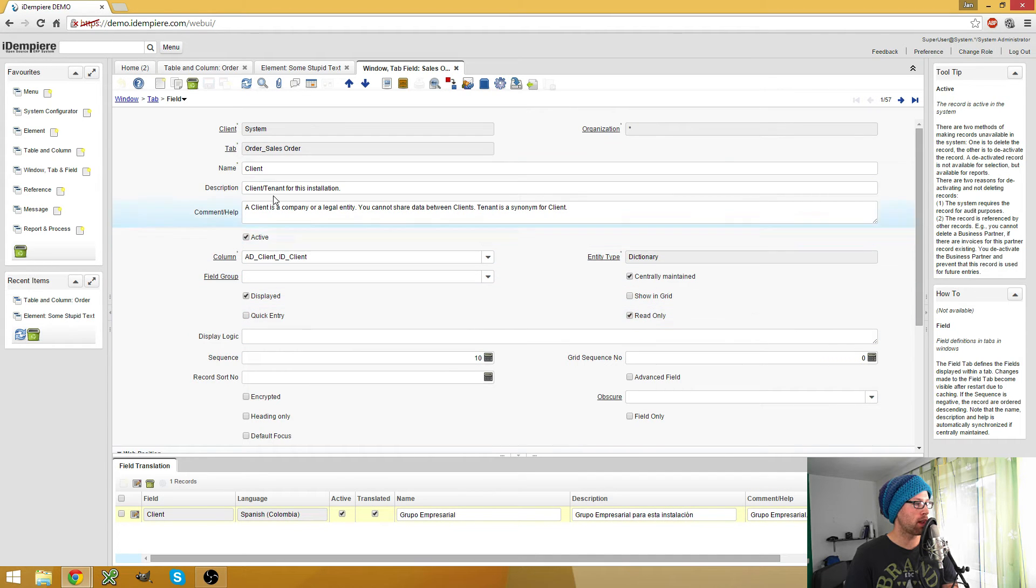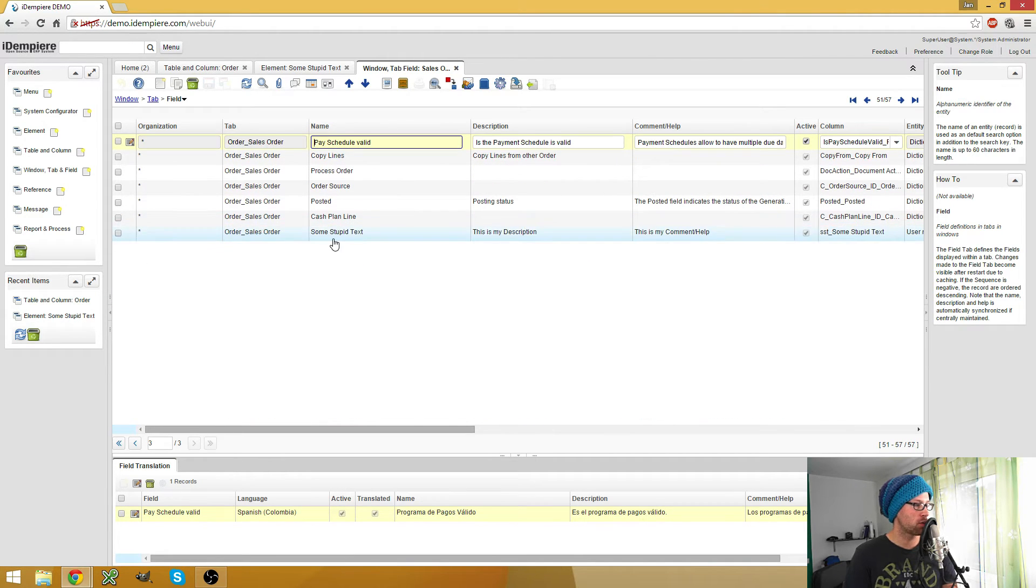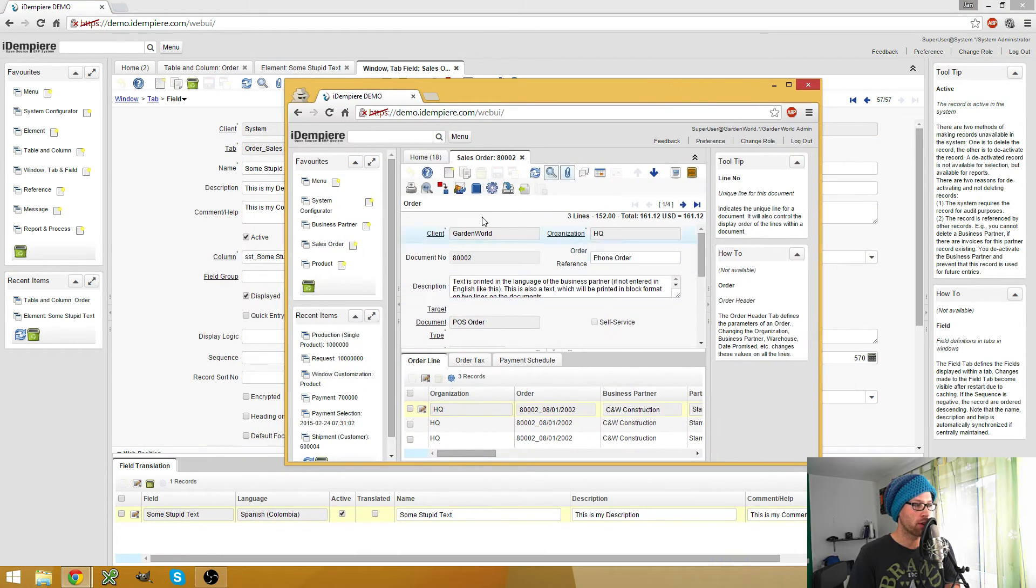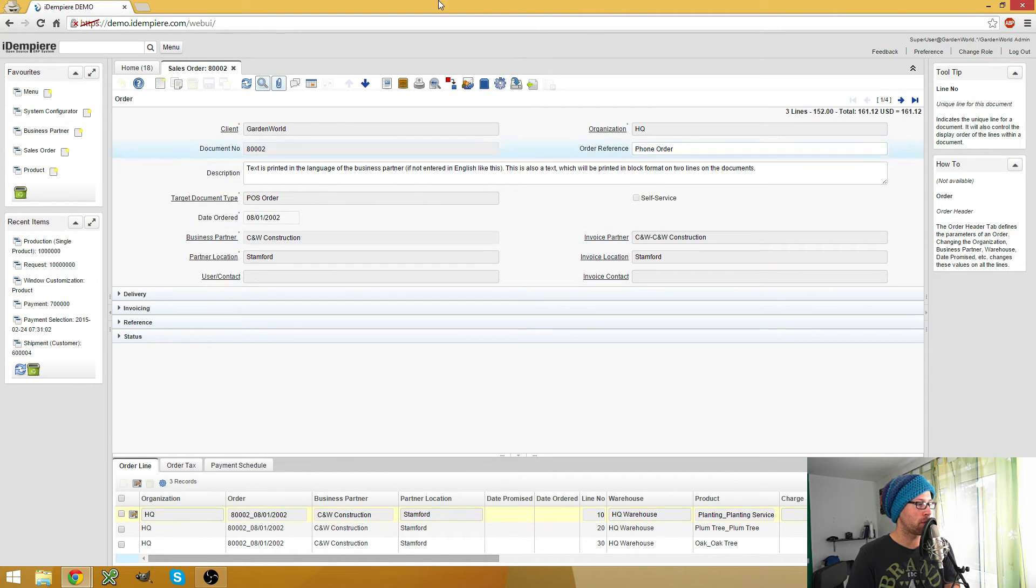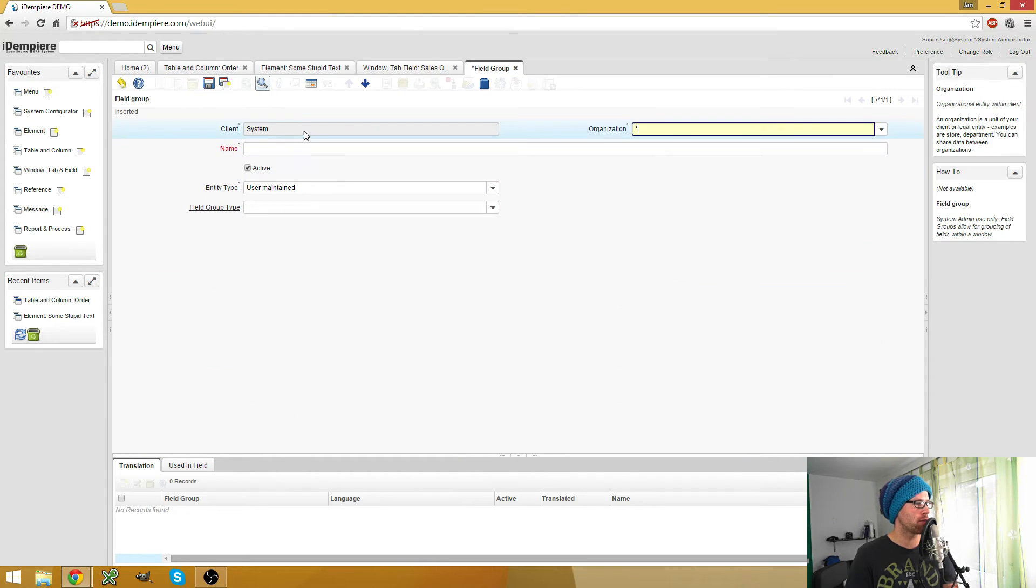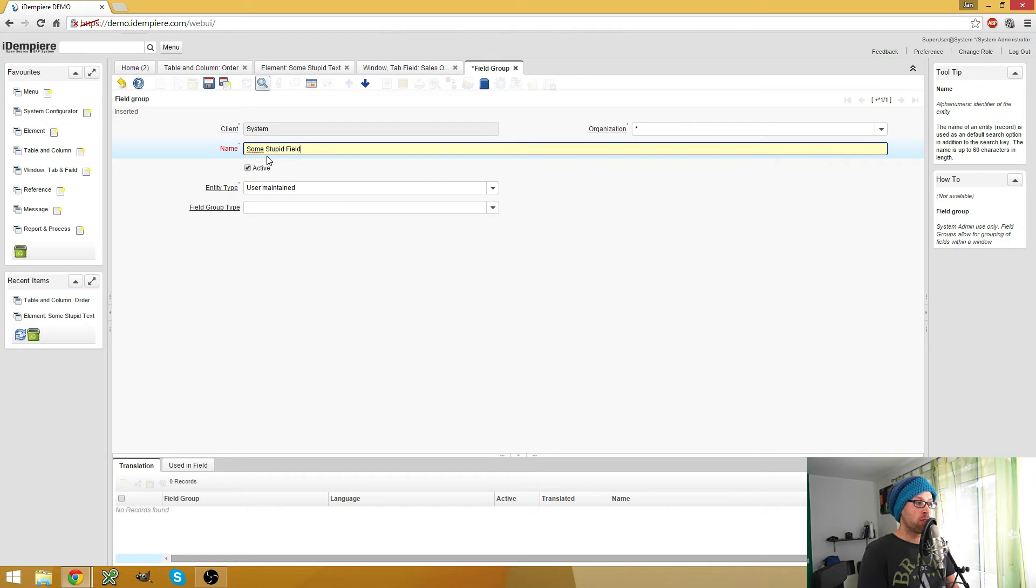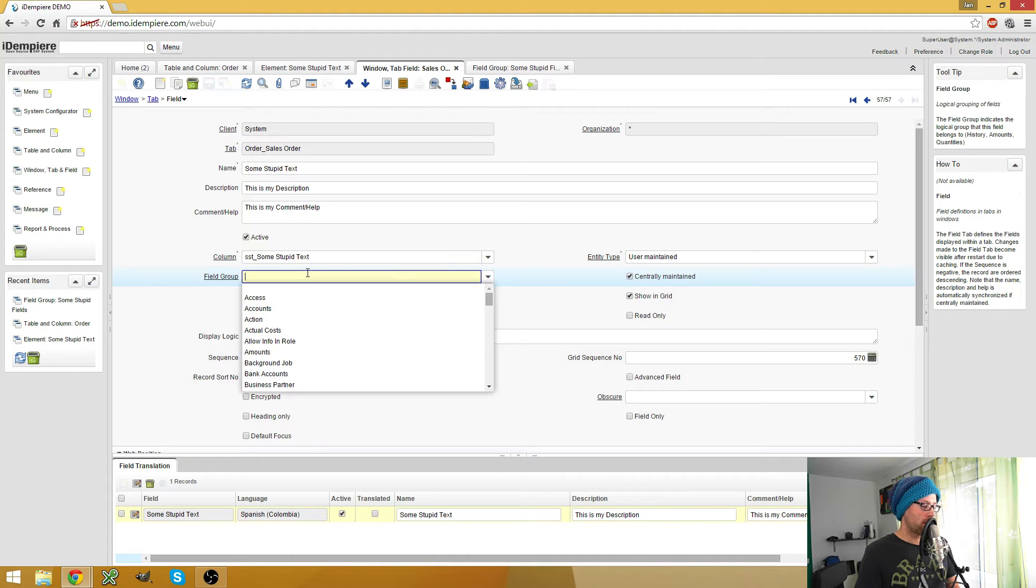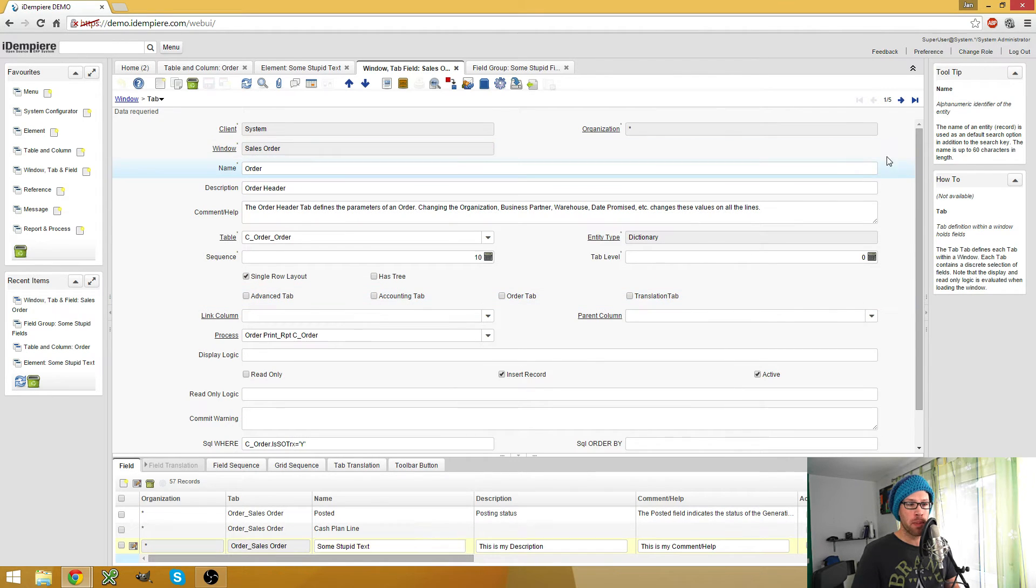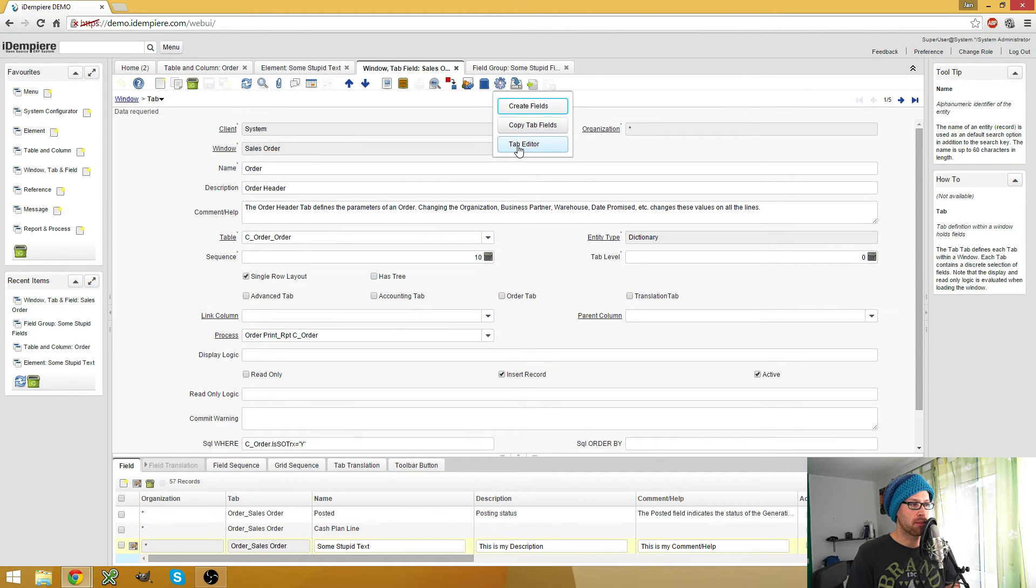And now in my fields I can choose my, where is it, my simple, my stupid, some stupid text, there it is. And this is my new field. And I said I want the field in one of these collapsible separators here. And they are called field groups. So here I create a new field group and I call it some stupid fields. Save this, change the field group. Go to my tab. And here on the tab and the window tab and field window, we have this interesting process called tab editor.